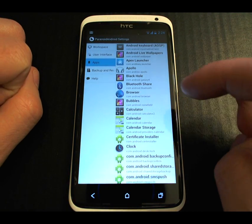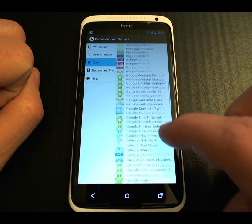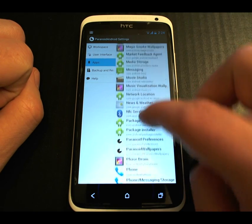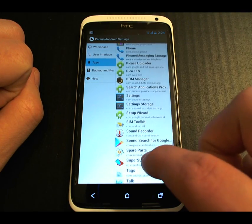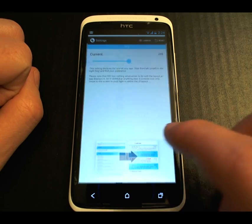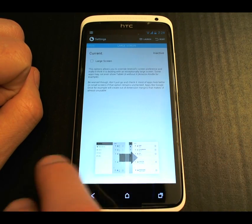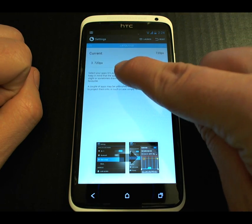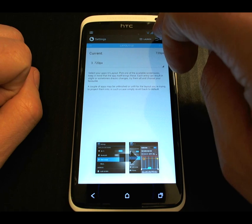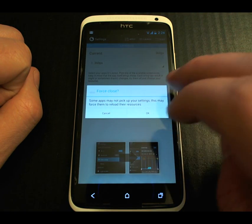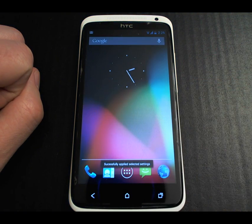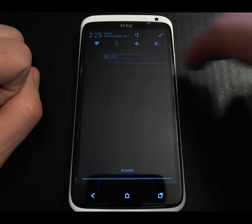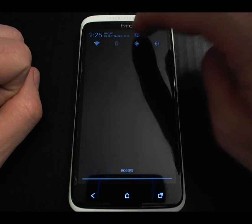You can also set the settings on a per-application basis. As an example, let's change the settings app itself that we've seen in this new layout. By default — just to show off what the ROM can do — it is set to 720 pixels per inch. So if we click reset up here, all the custom settings that Paranoid Android sets will be cleared. It may take two attempts to start.